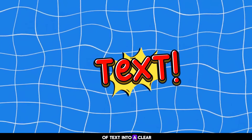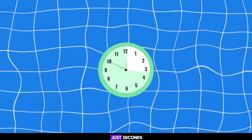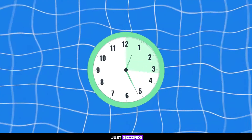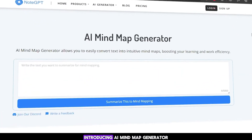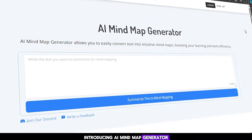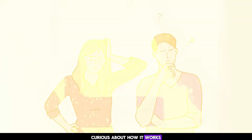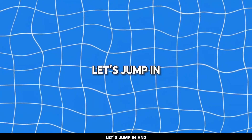Imagine transforming a block of text into a clear, visual mind map in just seconds. Introducing AI Mind Map Generator. Curious about how it works? Let's jump in and see the magic happen.